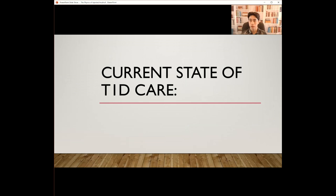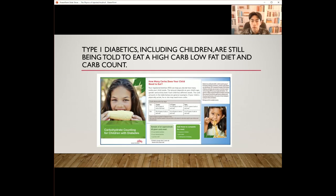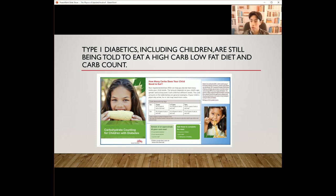Now I'm going to talk about the current state of type 1 diabetes care. The current standard protocol for a type 1 diabetic's food management is a high-carb, low-fat diet. Boys and girls under 5 years old are recommended to eat 30 to 45 grams of carb per meal, while teens are recommended 60 to 75 and 45 to 75 grams, respectively, for boys and girls. An example menu includes 2 to 3 ounces of chicken, 1 green salad with 1 to 2 tablespoons of dressing, a half cup of mashed potatoes, a half cup of canned peaches, and possibly 1 cup of skim milk.